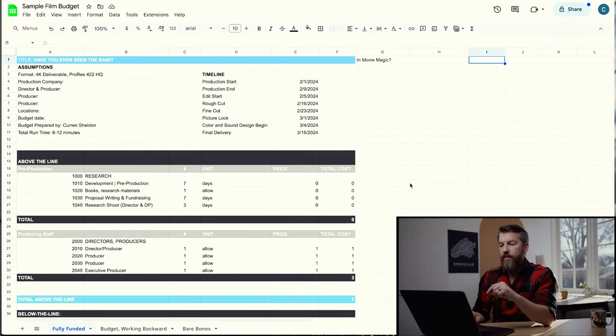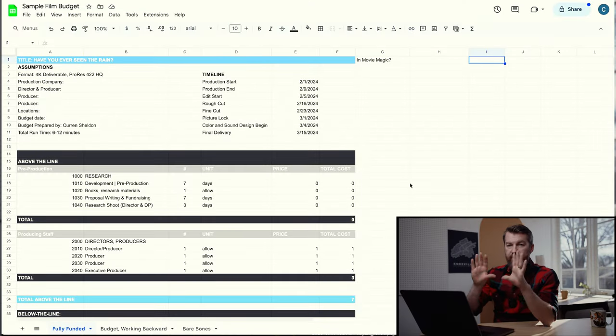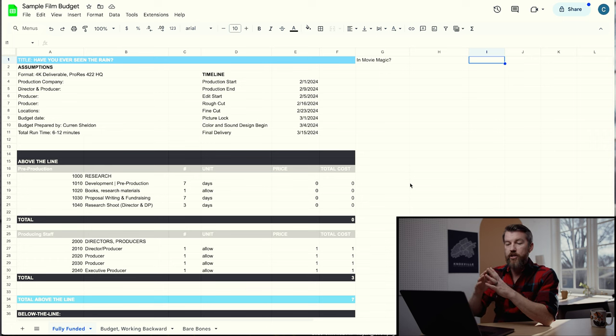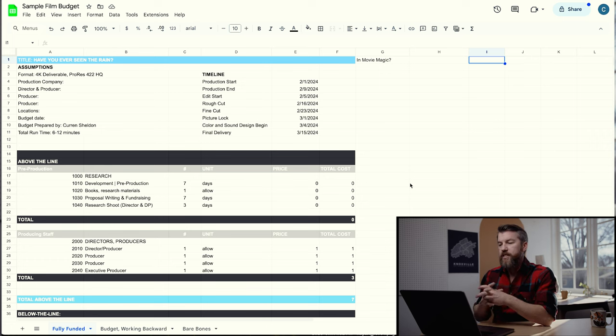The first thing that most budgets have is a section called assumptions — basically everything the budget assumes. This includes how many shoot days, where it's going to be shot, who's the production company, and who's the director and producer. These aren't necessarily etched in stone, but you're assuming this is how things are going to go.